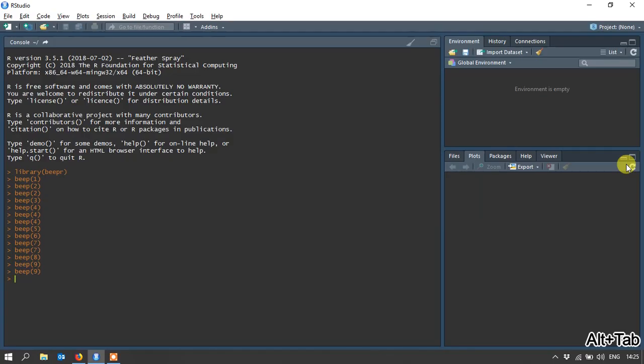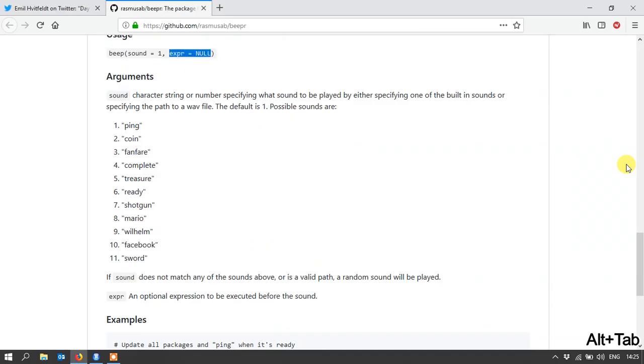And number ten is Facebook. I really like that because it's quite unobtrusive, but it lets you know something's happened.